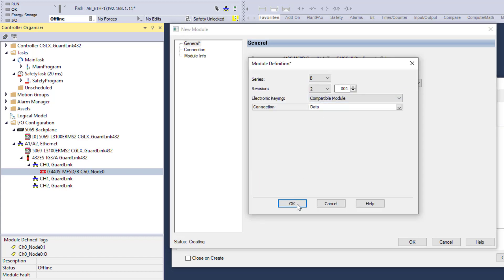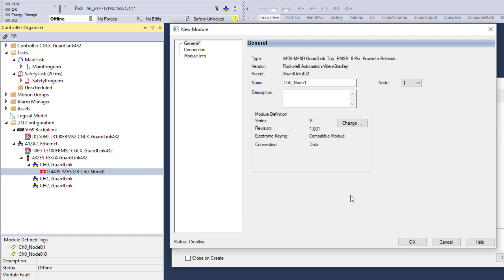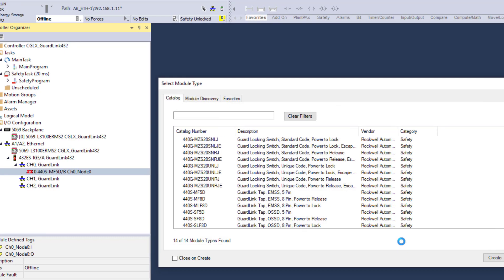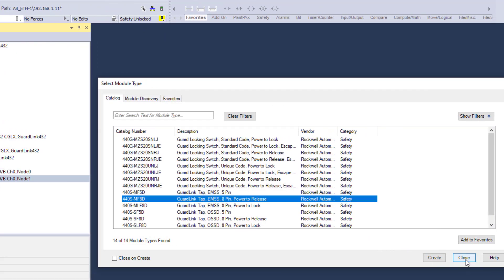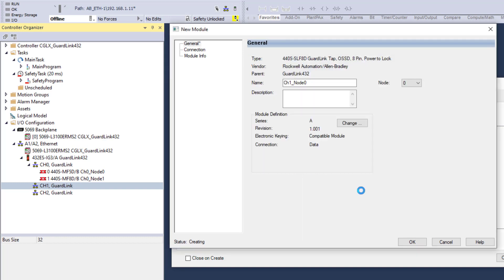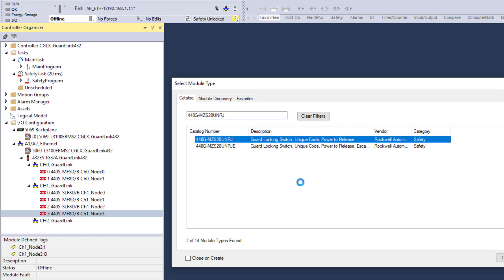Change module definition, yes. Click OK. When all nodes on the GuardLink channel are complete, click Close. Repeat the procedure and configuration for the next GuardLink channel.